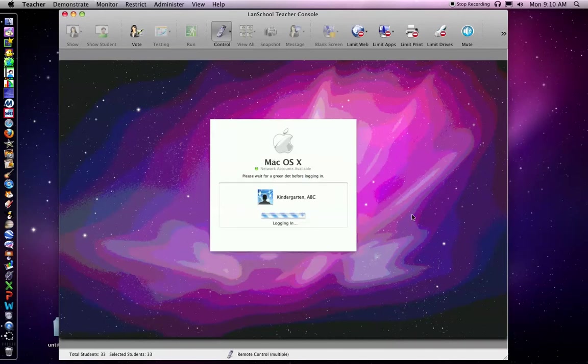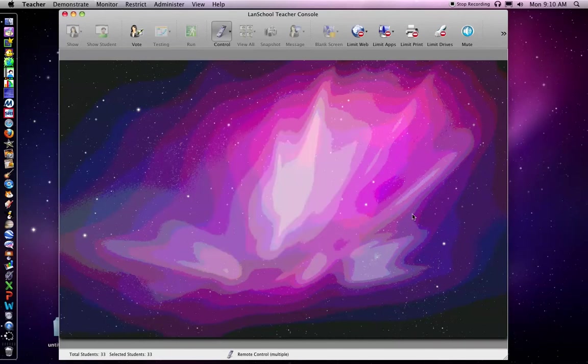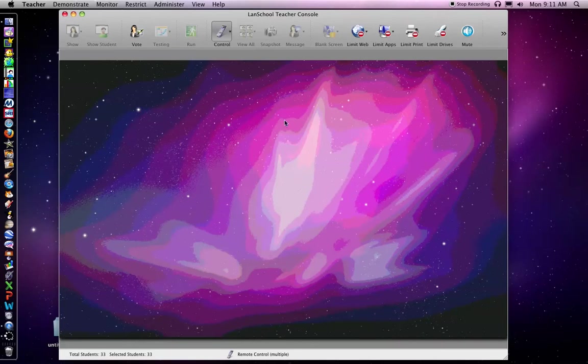And this is actually showing up on every computer in the lab. Now when I click login, it's going to log in every computer in the computer lab. Kindergarten teachers, you're going to love this. Now once everyone's logged in, it takes just a minute for the dock to show up.